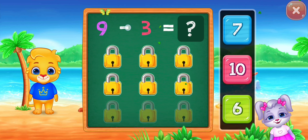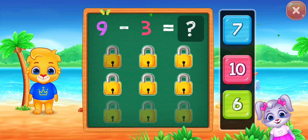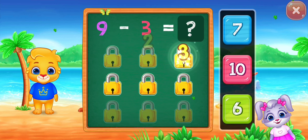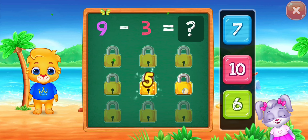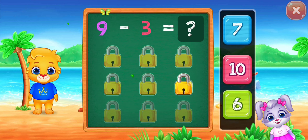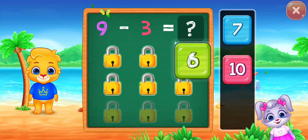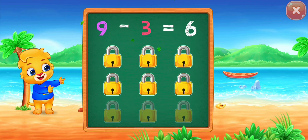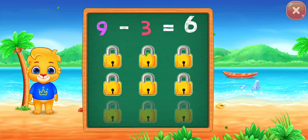Nine minus three equals... one, two, three, four, five, six. Woo-hoo! Nine minus three equals six.